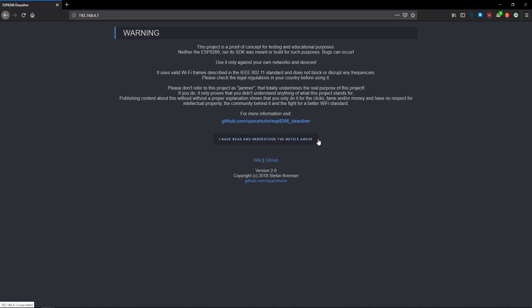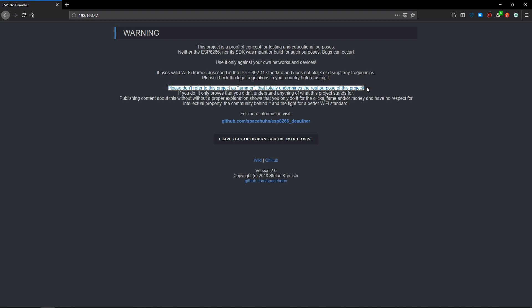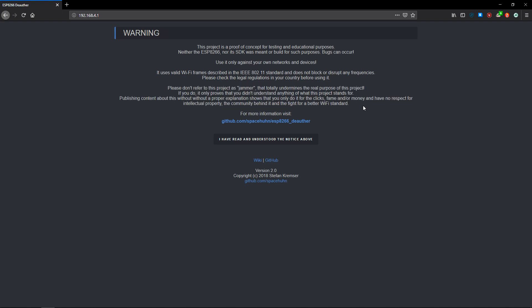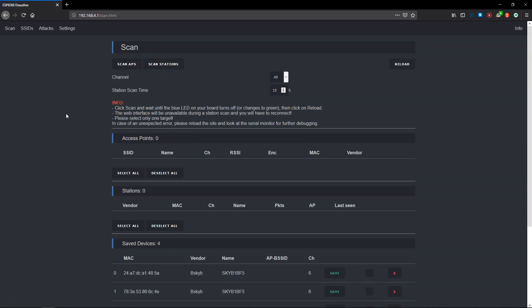It doesn't necessarily jam as you might have become accustomed to seeing in the movies, but it does exploit unencrypted deauthentication frames in the 802.11 standard. There are plenty of videos online with people with clickbaity titles talking about WiFi jammers. It gives a warning here saying that if you're making videos just for the clicks calling it a jammer, you clearly don't understand what you're talking about. This whole project is to showcase an exploitation and fight for a better WiFi standard.